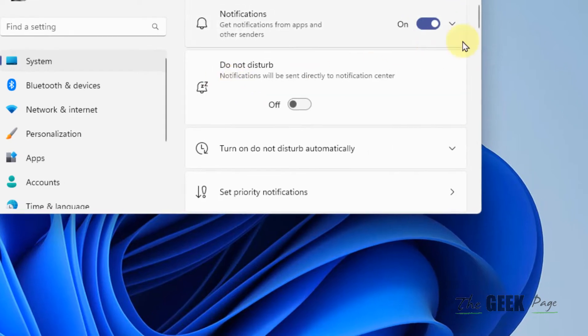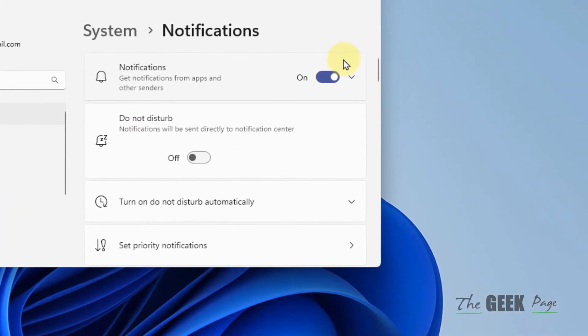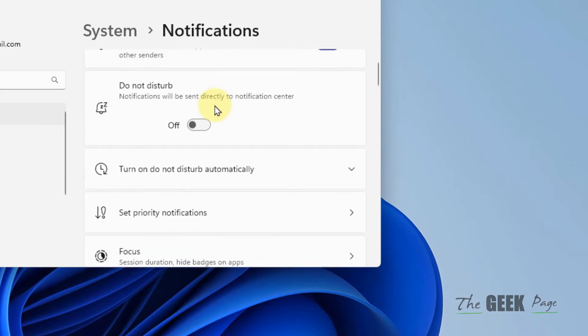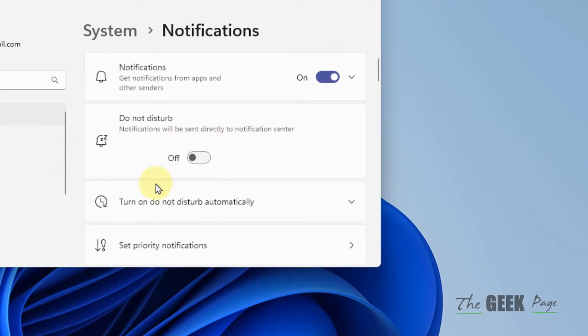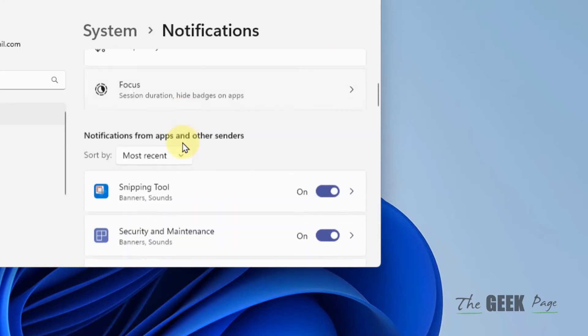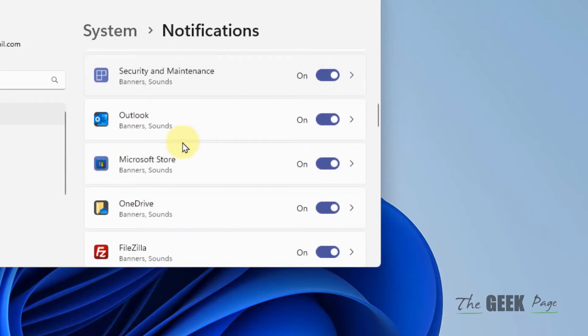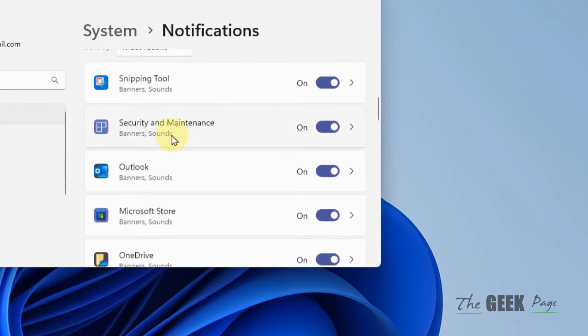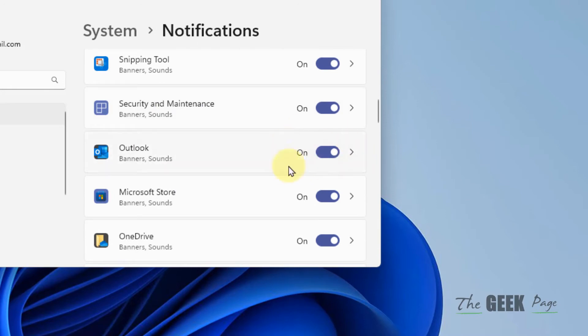Make sure notifications is turned on and make sure do not disturb is turned off. Now scroll down and find Outlook from the list and make sure the Outlook notification settings is turned on. This is the second fix.